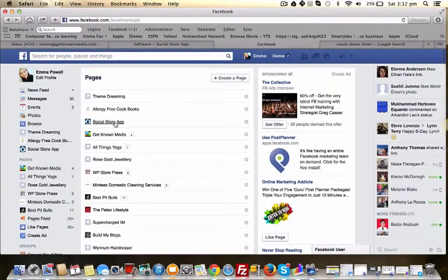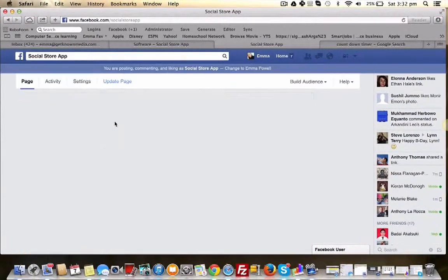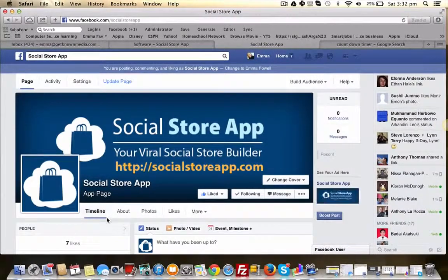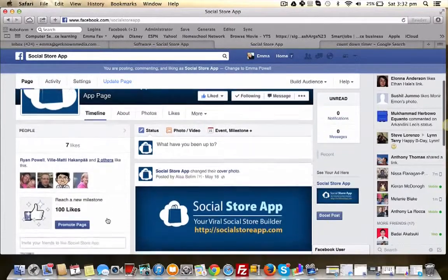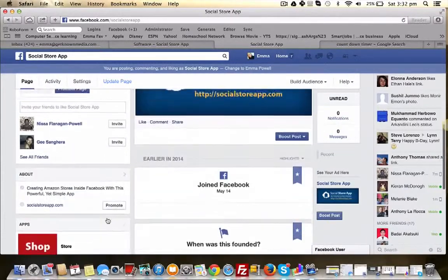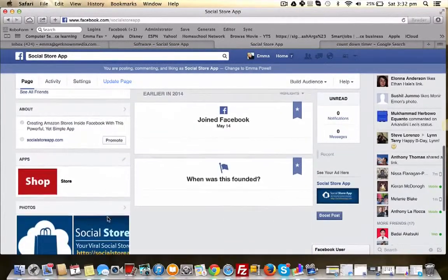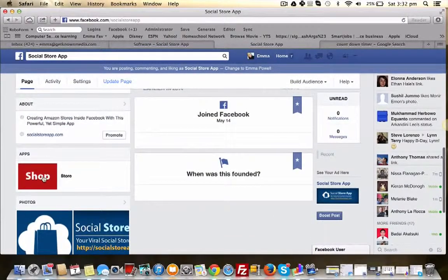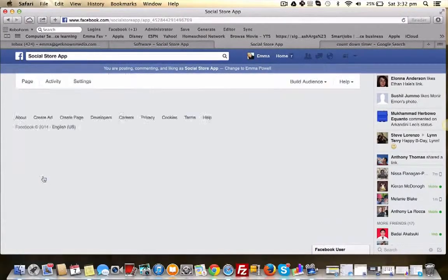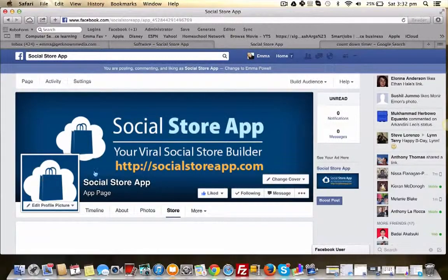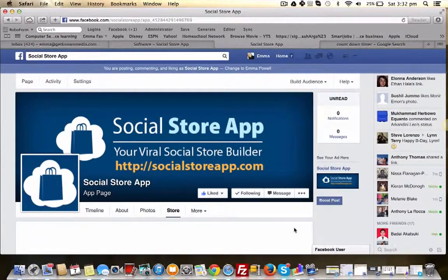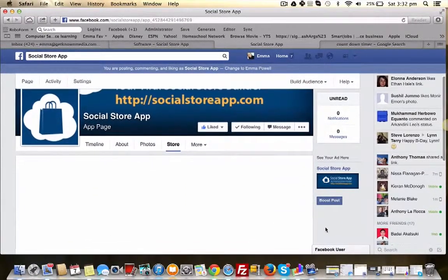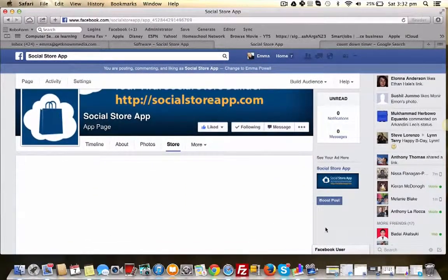Okay, now let's go and have a look at our store on Facebook. So here's where I created it, Social Store App. Here's my shop here, so just take a minute to populate.